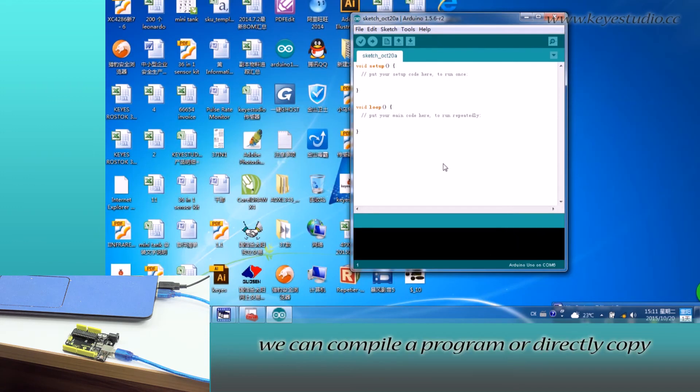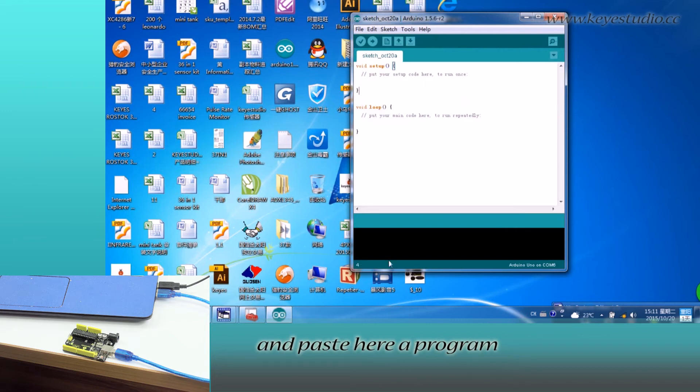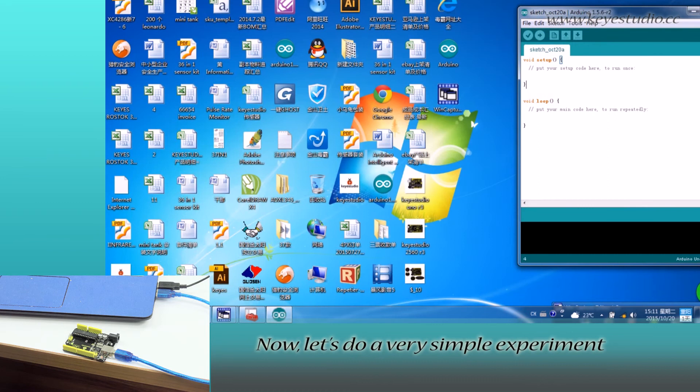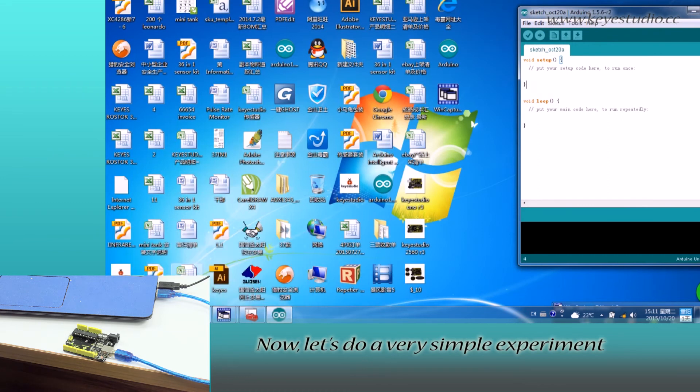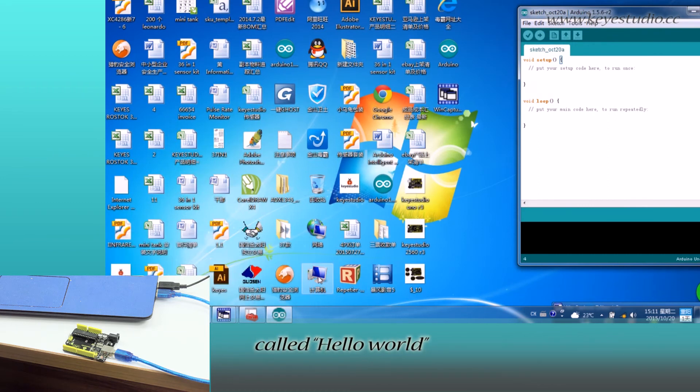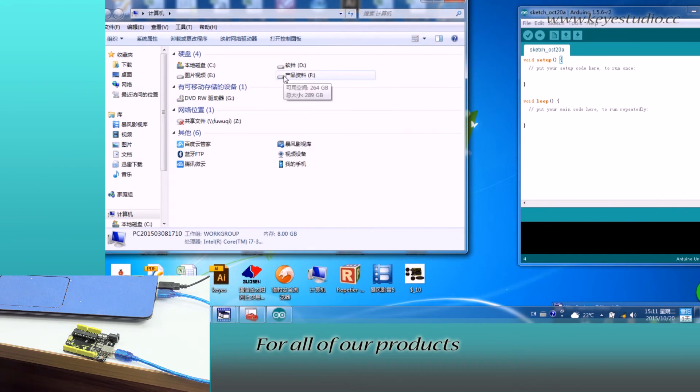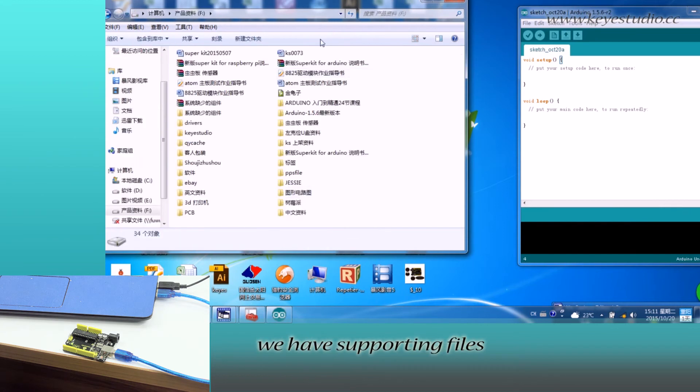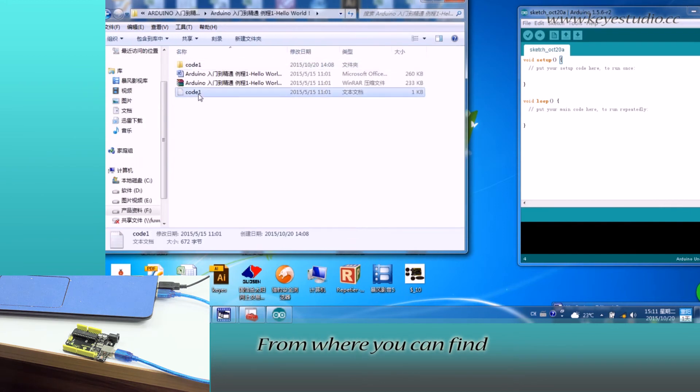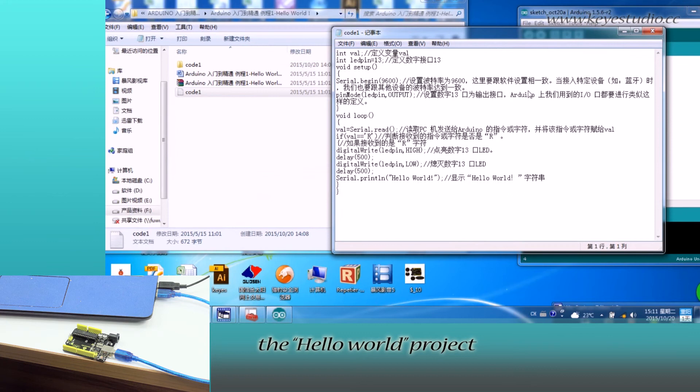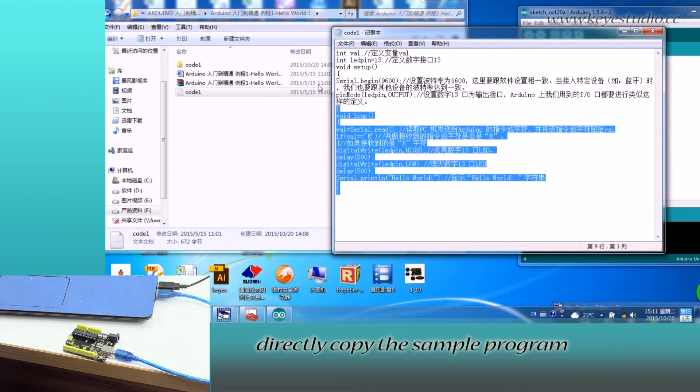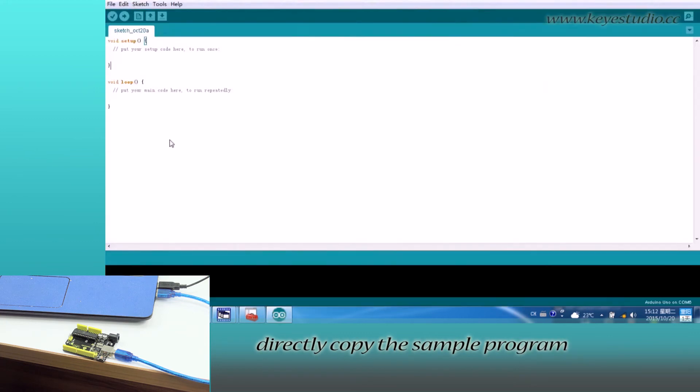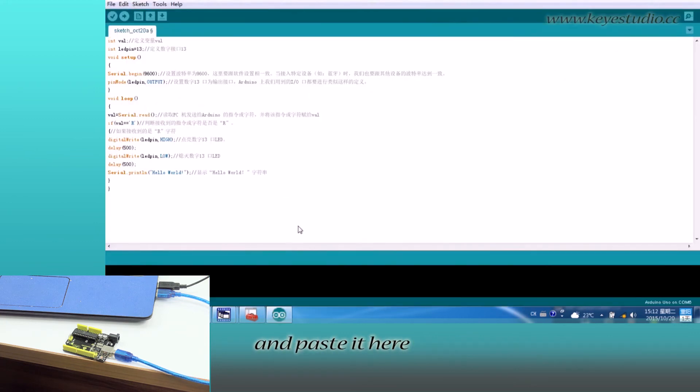Here we can compile a program or directly copy and paste one. Now let's do a very simple experiment called Hello World. For all our products, we have supporting files where you can find the Hello World project. Directly copy the sample program and paste it here.